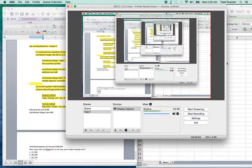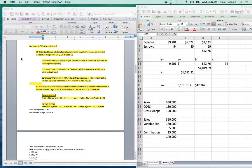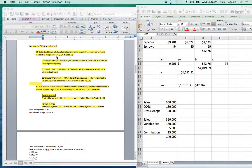Hi class, we'll move on to Chapter 6. The key learning objectives are: understand the calculation of contribution margin, contribution margin per unit, and contribution margin ratio. This is very highly tested on the exam.